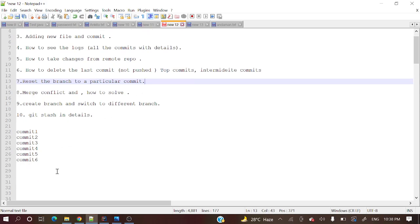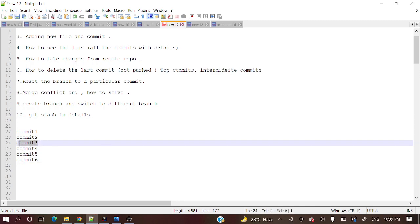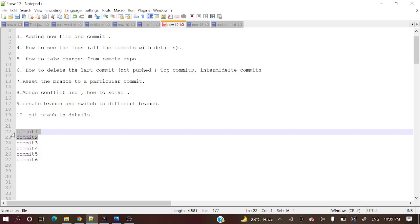Suppose in your branch a lot of commits are there: commit 1, commit 2, commit 3, commit 4, commit 5, commit 6. And you want only up to commit 3 - you want that code. These last commits' code you do not want in your local. So how will we achieve this? Let's see.